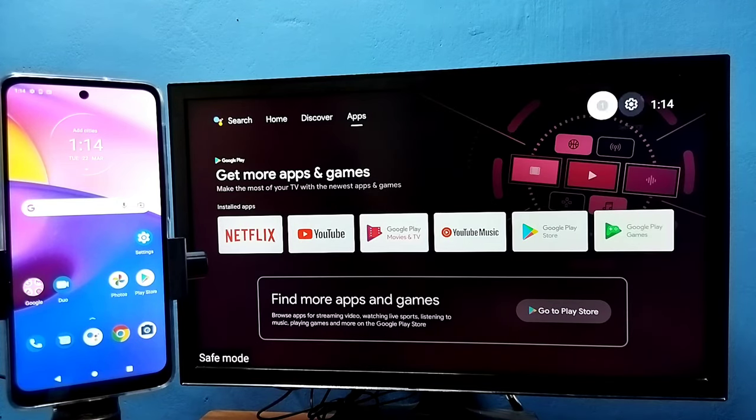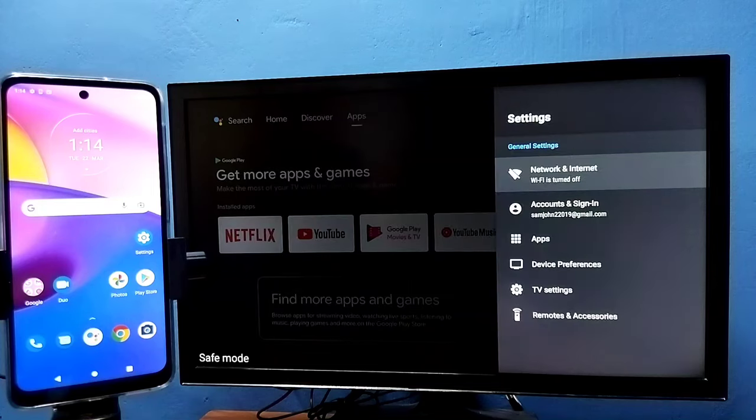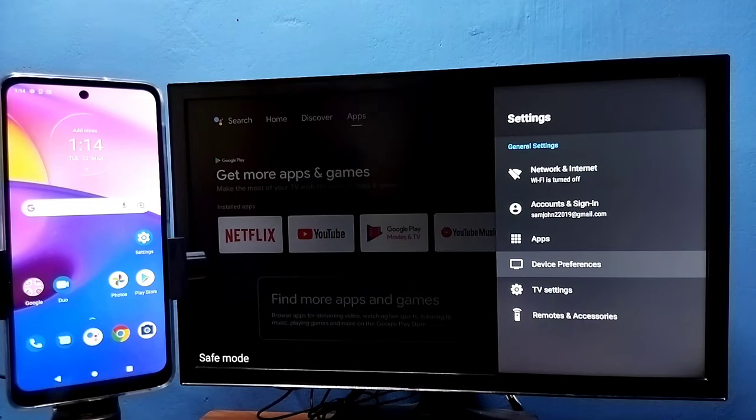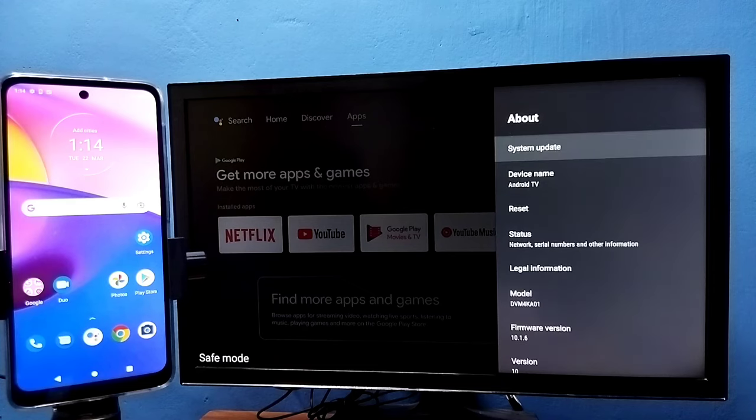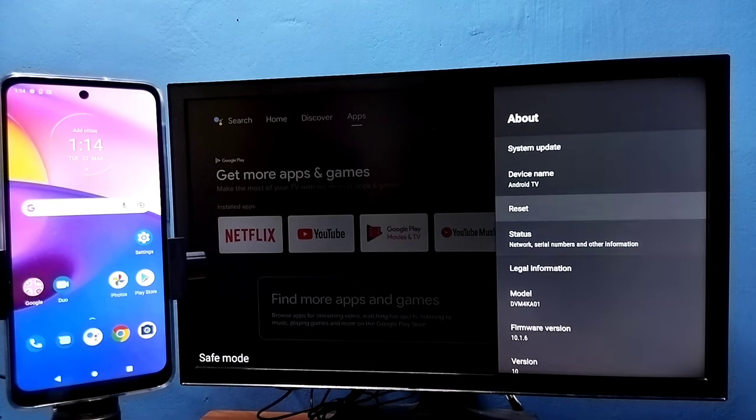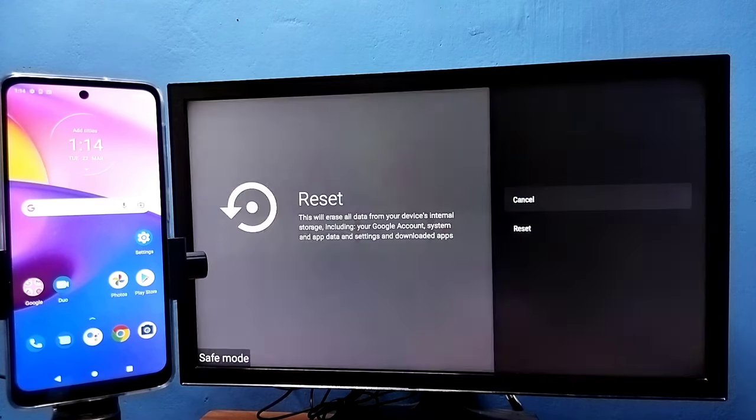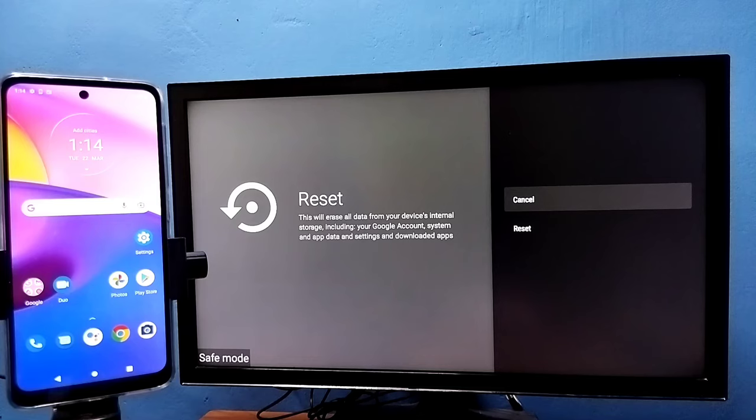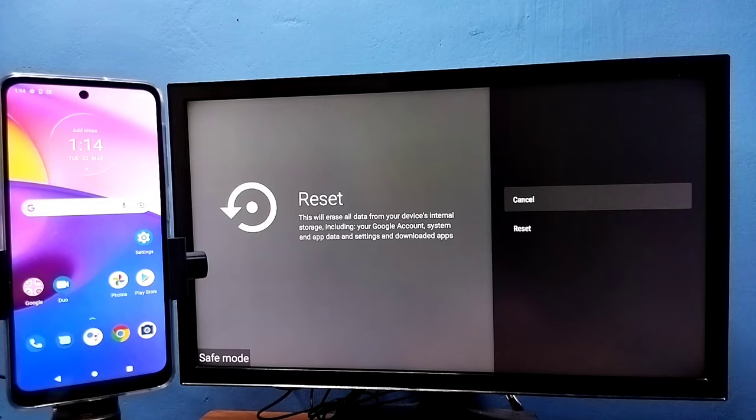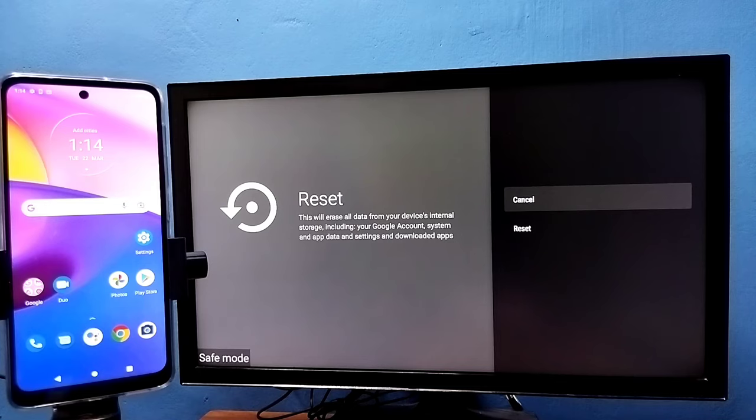Method four: again go to settings, then select device preferences, then select about, then select reset. This is a factory reset. This will erase all data including Google account, system and app data, settings, and downloaded apps. Everything it will erase.